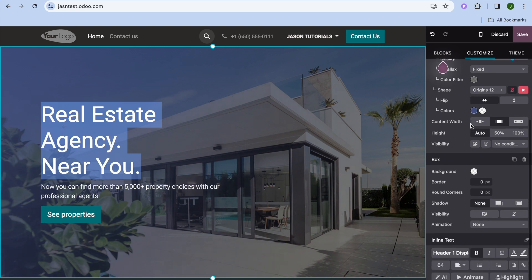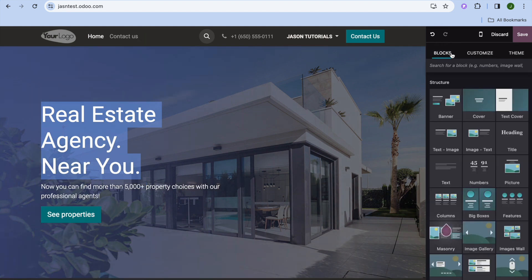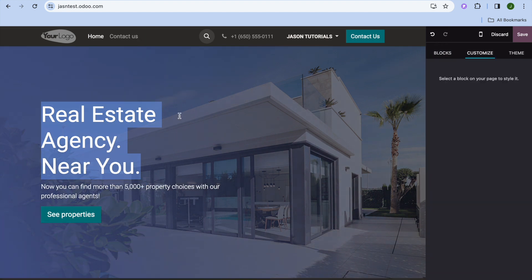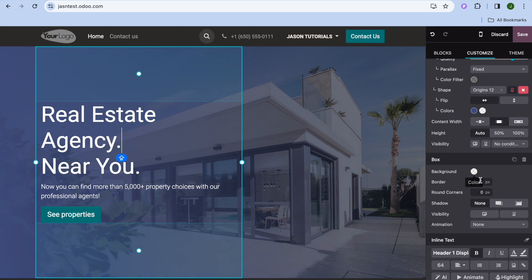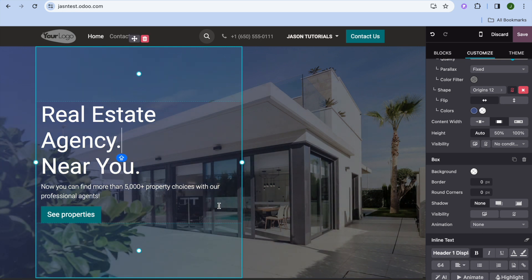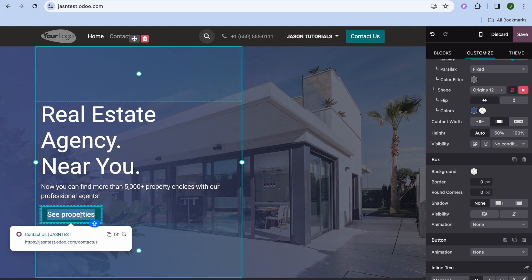From the right-hand column you also have additional editing features. If you tap on Customize, you can scroll down to change the background color, change the font size, and more. You can type out what you want directly, and if you'd like to edit a call-to-action button, simply tap on the button.